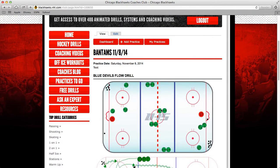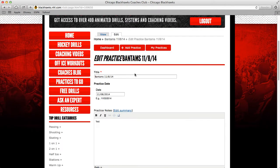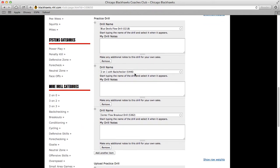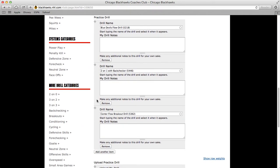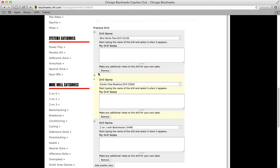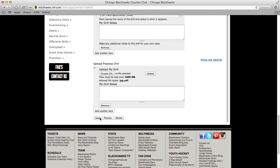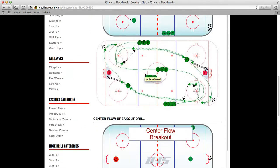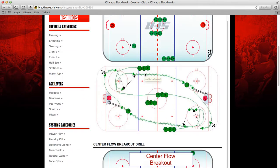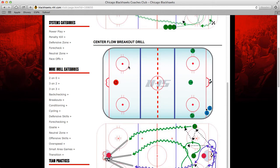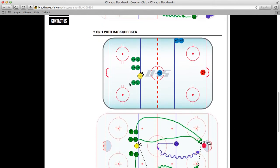If you want to edit the order of the practice, it's real easy — you just click Edit. Right here you can drag different drills. So if you want to put the center flow breakout drill above another one, you just click it and drag it up, and then it switches the order for you. All you have to do is click Save, and you'll see that it changed the order of the practice — putting the center flow breakout drill second instead of third.